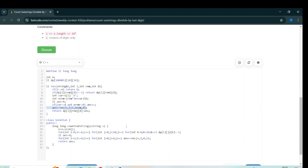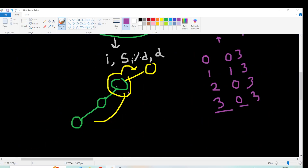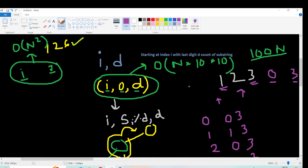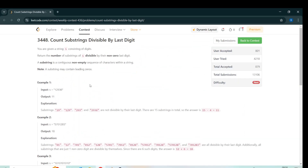I hope you understand how we reduced the time complexity from O(n²) to O(100n). I'll provide the link to the code in the description box. If you have any doubt in any part of the code or explanation, you can ask in the comment section — I will try to reply to each and every comment. If you find this video helpful, please like, subscribe, and share among your peers.